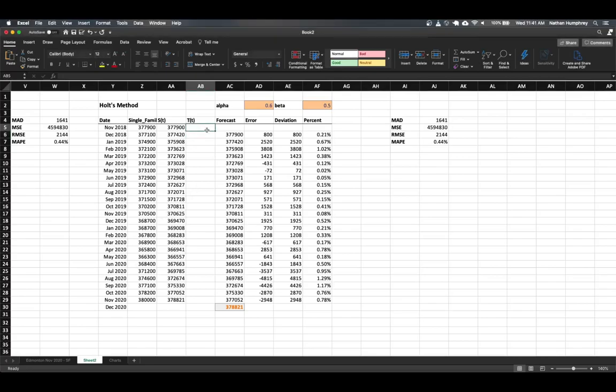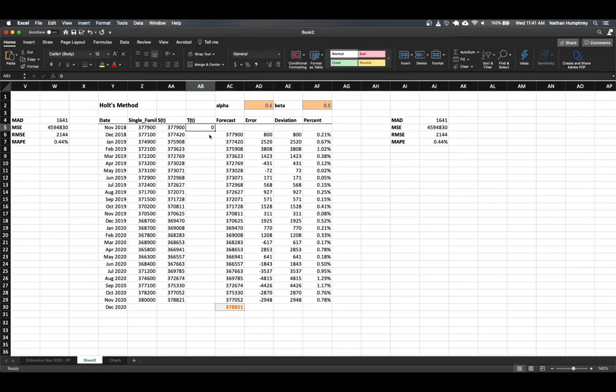So to start, we'll set our first trend value at zero as a base, and then we'll implement the formula for our trends going forward because now we have a previous trend value that we can include in the formula. And then using a fill handle, we can just pull that calculation down through the remaining cells.